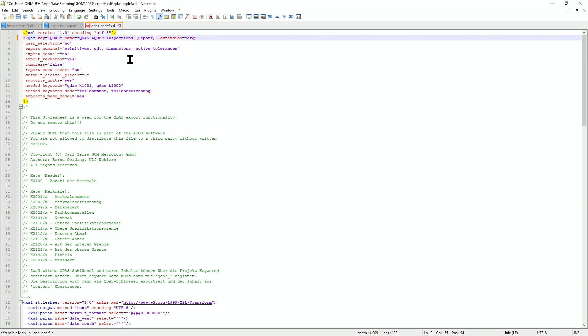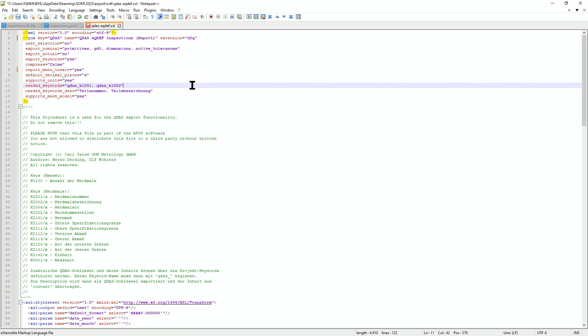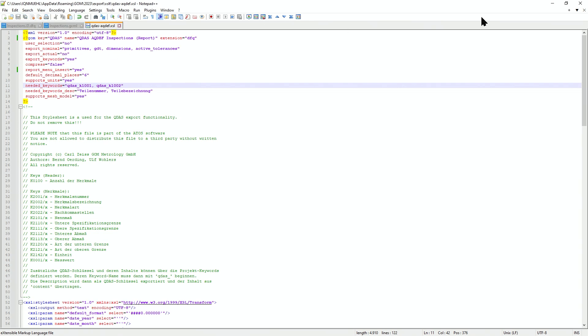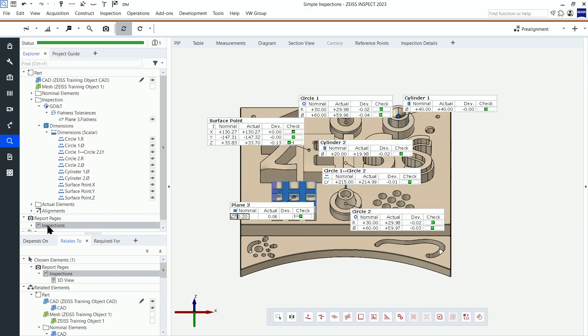To make this export available for report pages, simply change the line with the report menu Insert from No to Yes, or add it all together if it should not exist in the file at all. The format is now available for export via report pages.